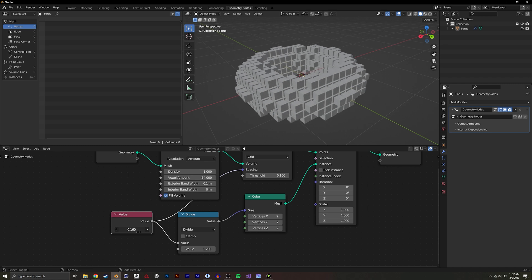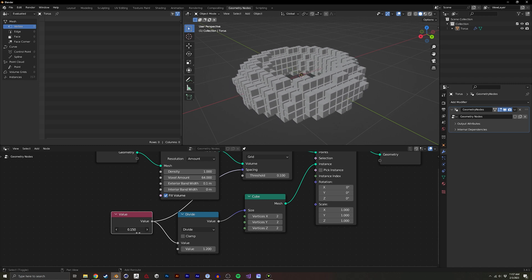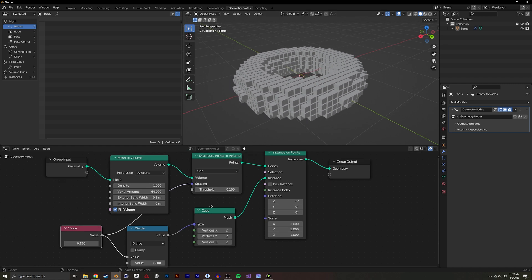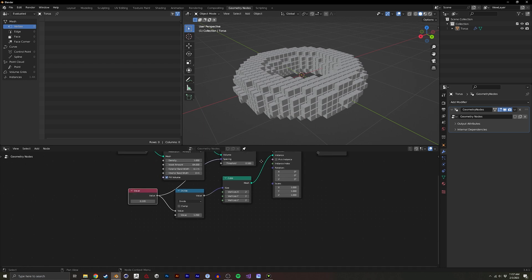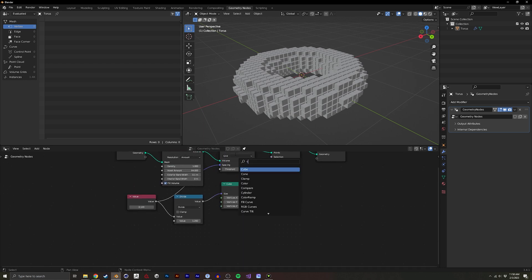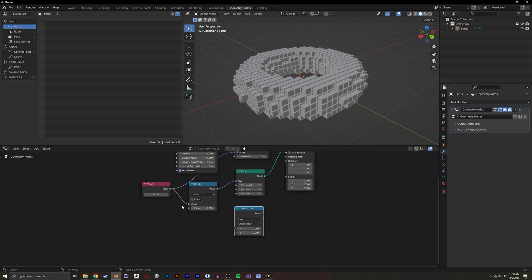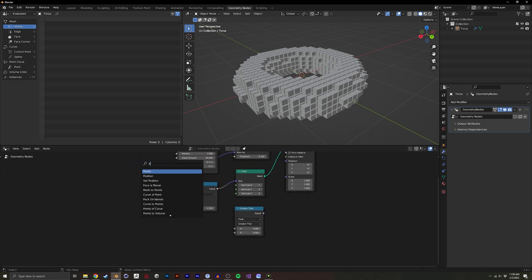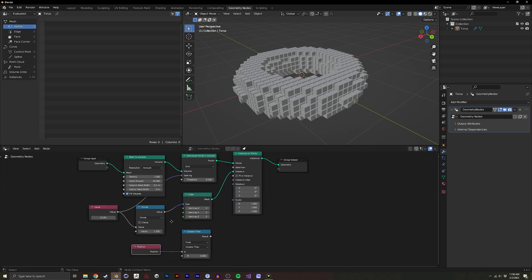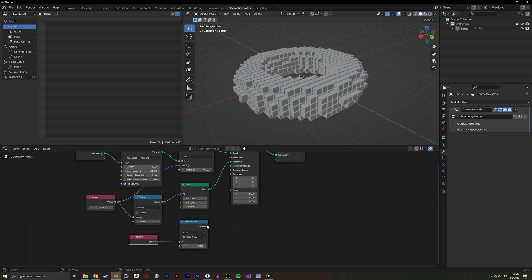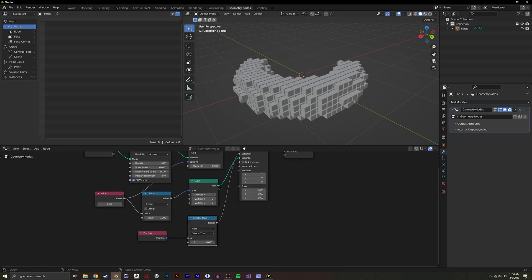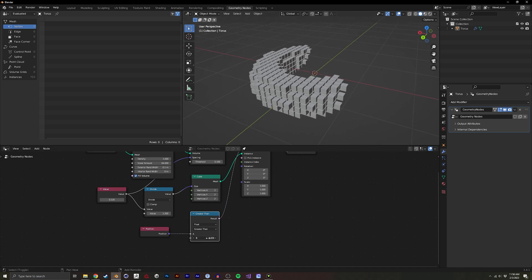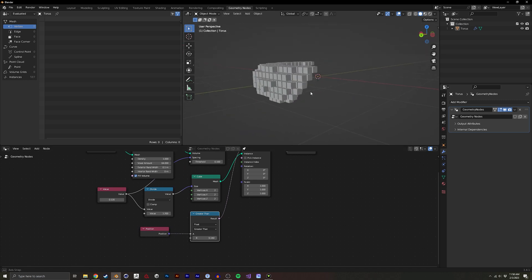We could do cool animations that kind of like pixelate in and out of view, but we also have this selection node, so we could do something like a compare. I could compare the position, there's all sorts of things you could compare it to. I could compare the position to some random value, put that into selection, and now we can also have an animation that kind of wipes in and out from the side, snapping each cube into existence.